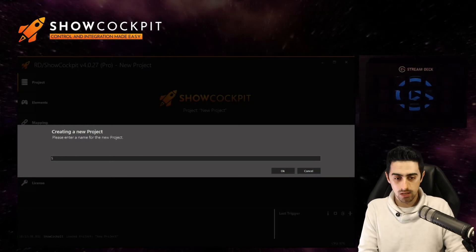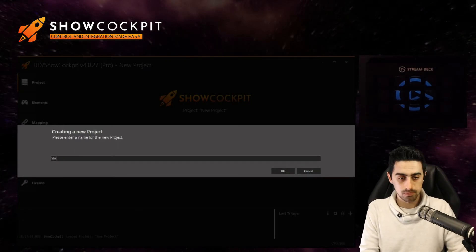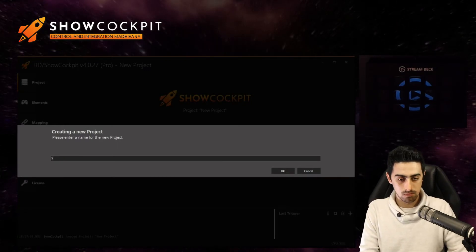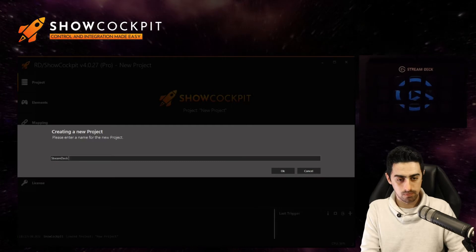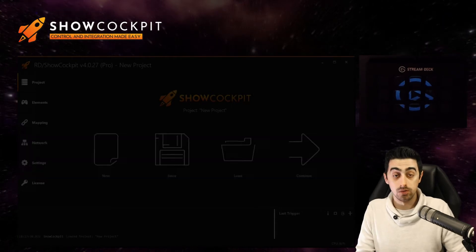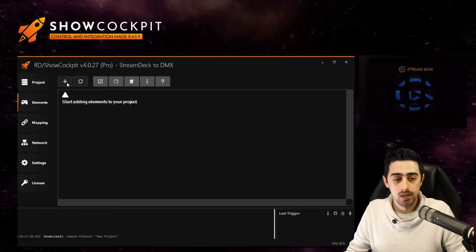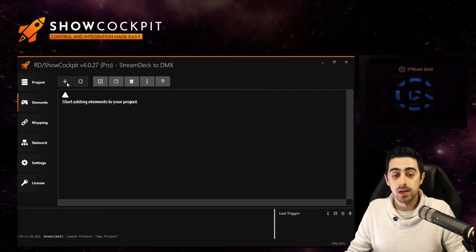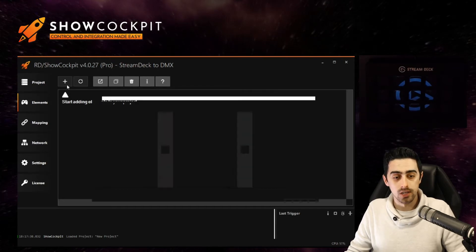But of course let's start with the project. So create a new project, give it a name, Stream Deck to DMX and start by adding elements to your project.